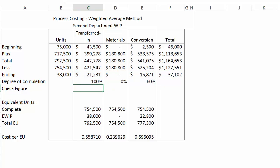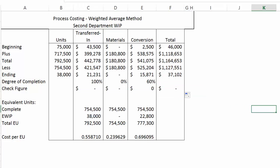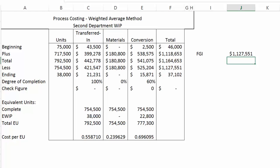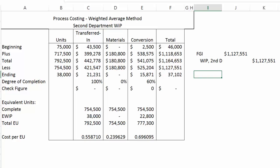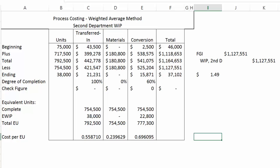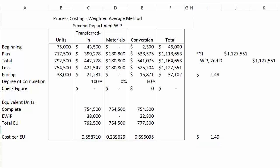Now let's do our check figures. Total cost to account for, less what's transferred out, less what's staying in ending inventory, gives zero. Copying that formula across gives zeros in all cases. For the journal entry, finished goods inventory is debited $1,127,551, credited from second department WIP for that same number. To calculate an equivalent cost per unit, I can take the total amount transferred out divided by total units, or add the three costs per equivalent unit together — under the weighted average method they are the same: $1.49 per unit. This concludes the weighted average method of process costing.